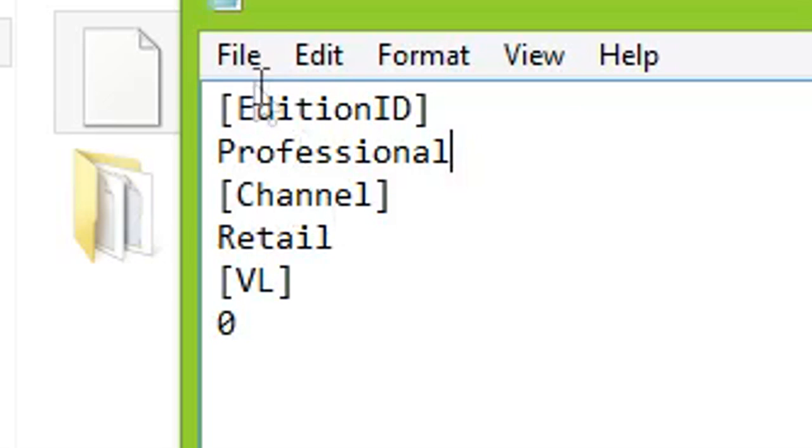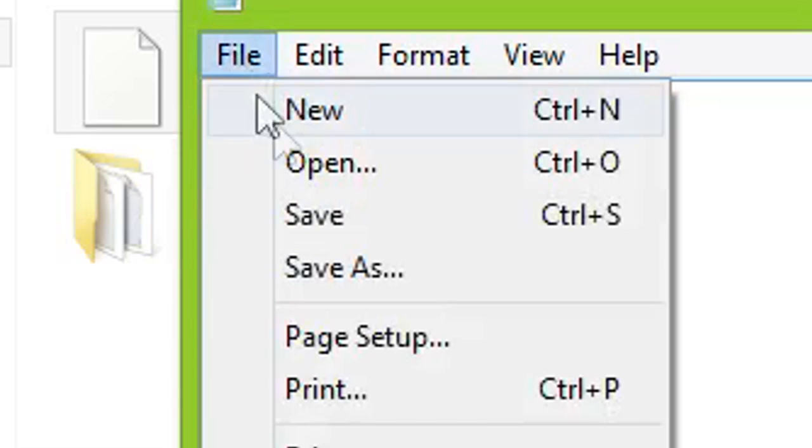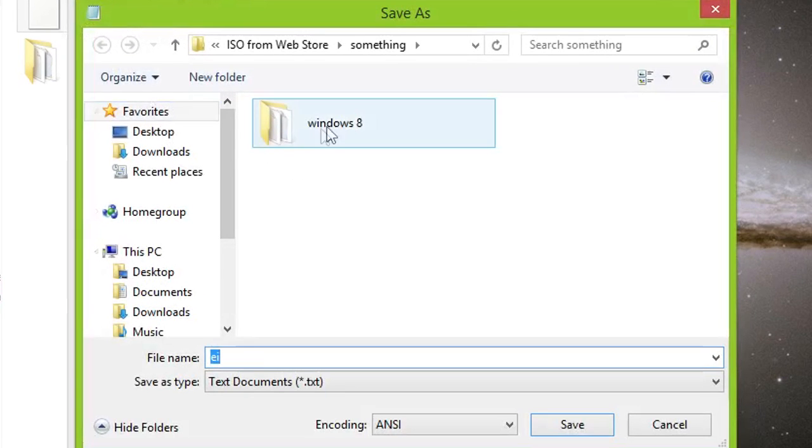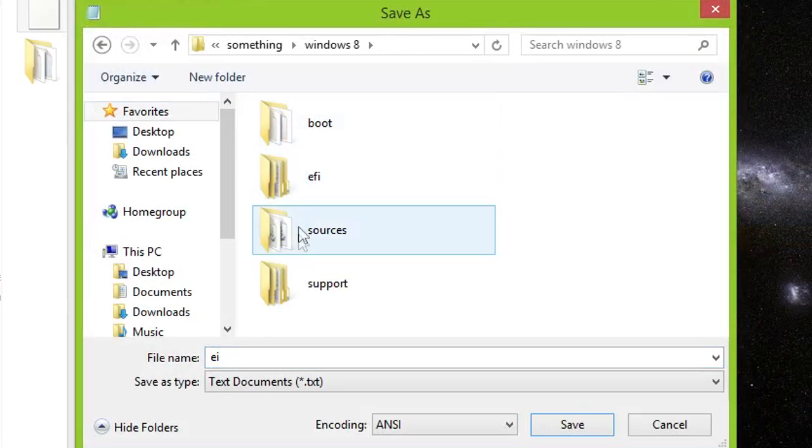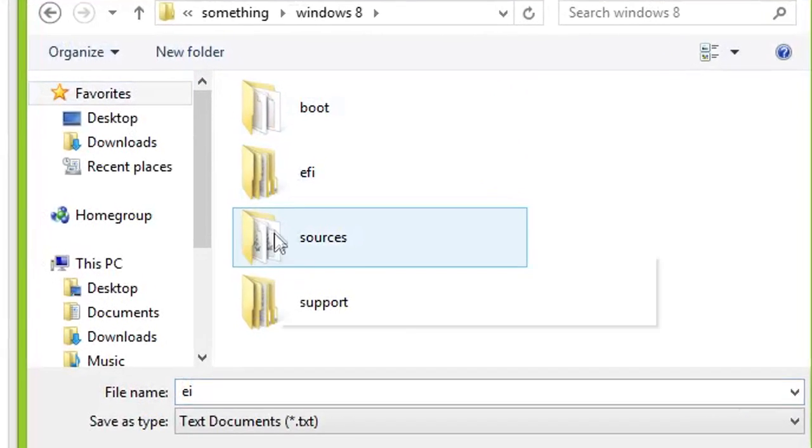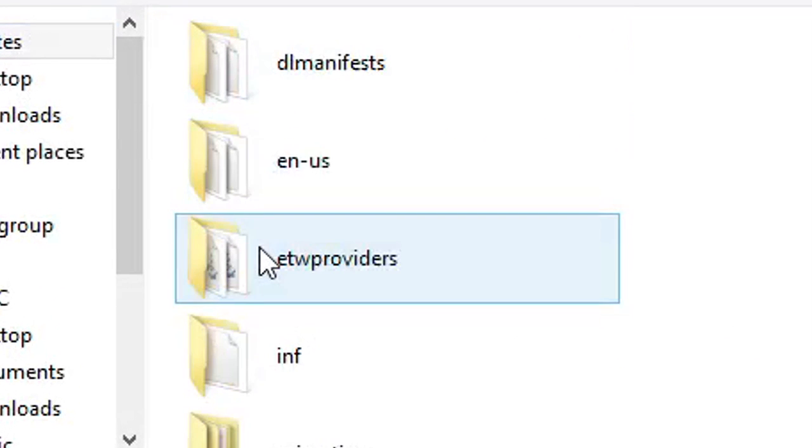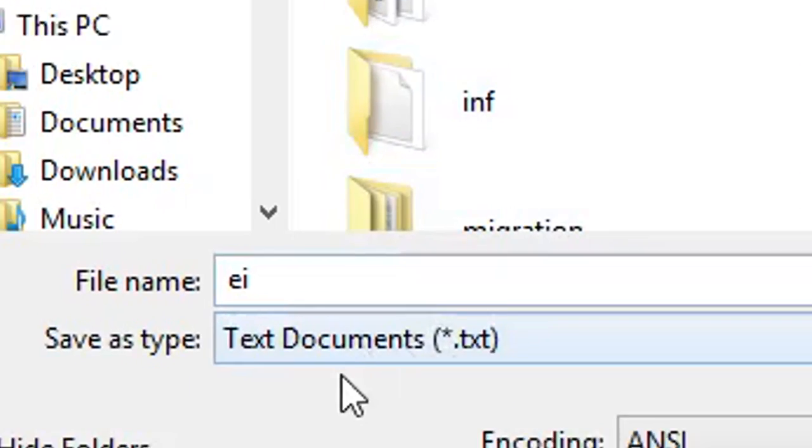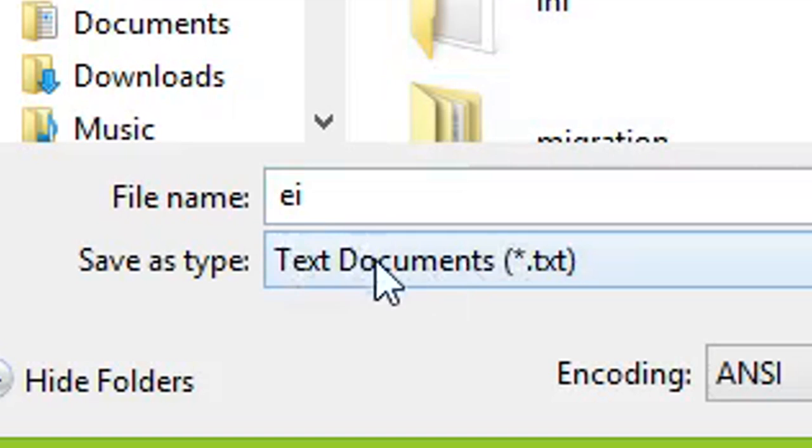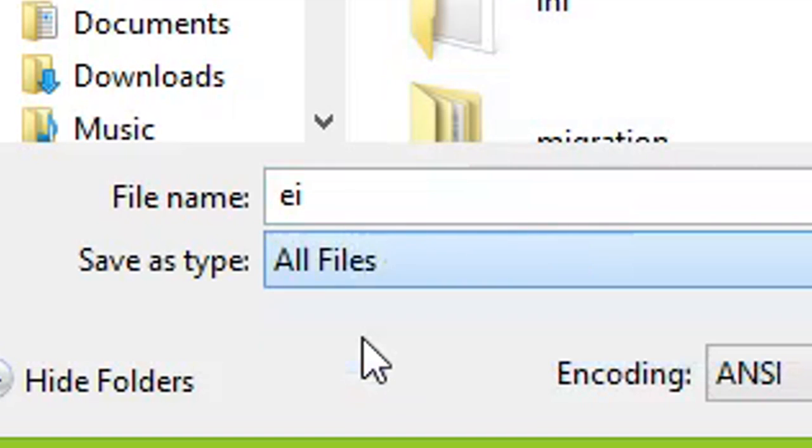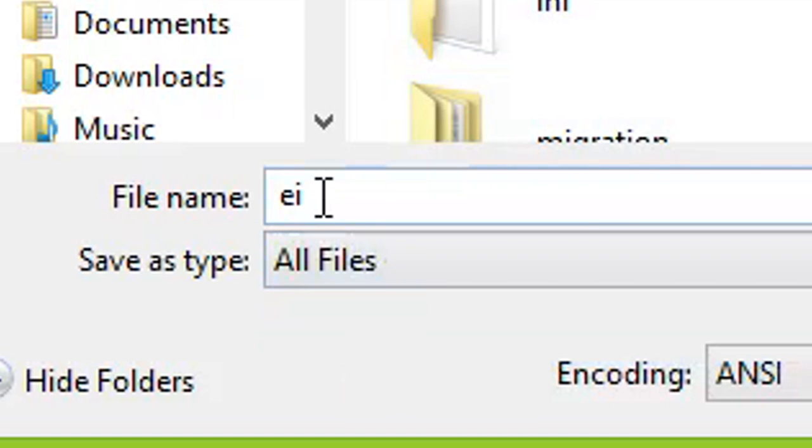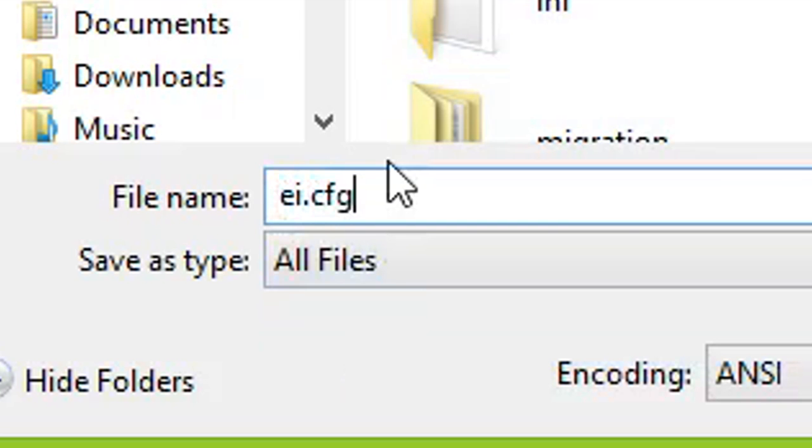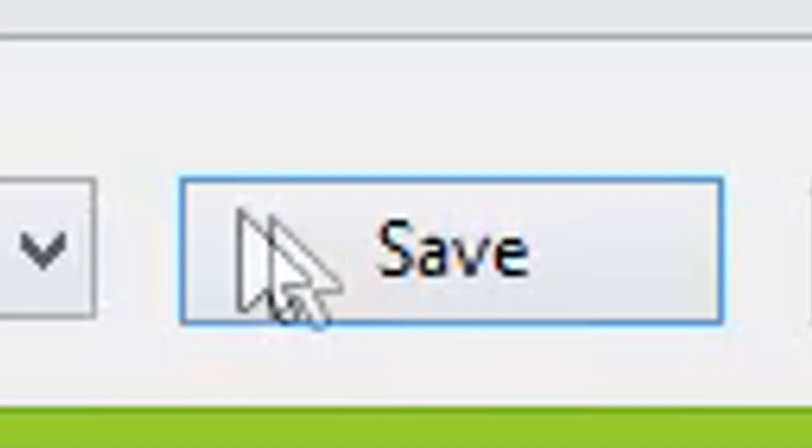Now to save this, go to File, Save As, go where you have put the installation files and go to Sources. It is important to change Save As Type to All Files and change the file name to ei.cfg. Then click Save.